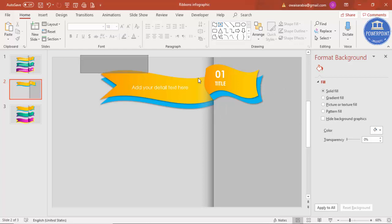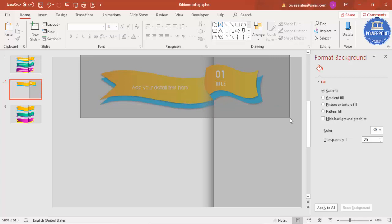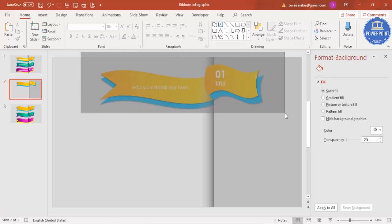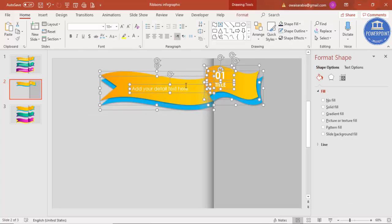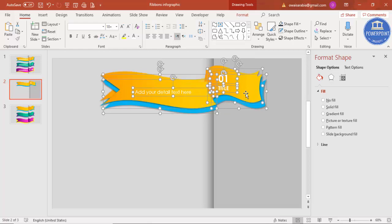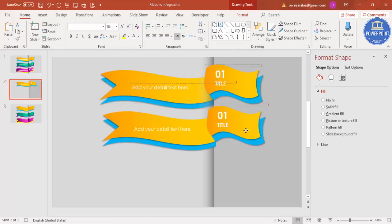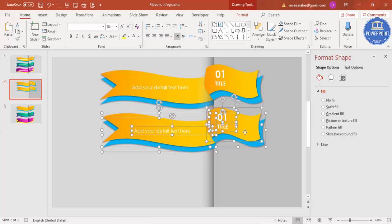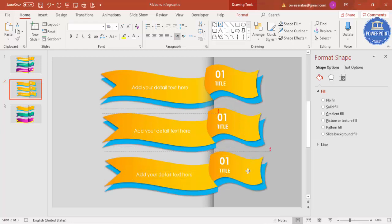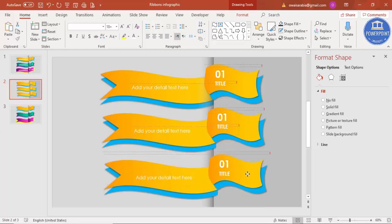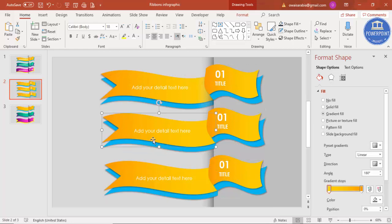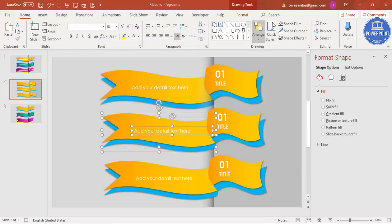Once everything is done on the first ribbon, select all the objects by dragging the mouse while holding the left mouse button, then press Ctrl+D to duplicate the entire set and bring it down. Press Ctrl+D again to create a third copy and move it further down. Make sure all three ribbon groups are sent to back.